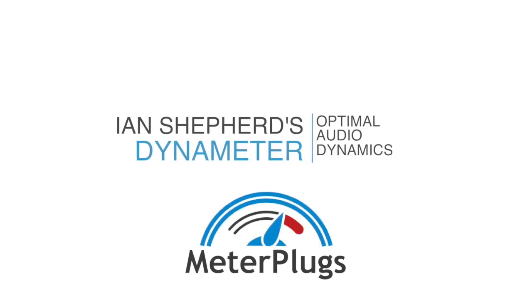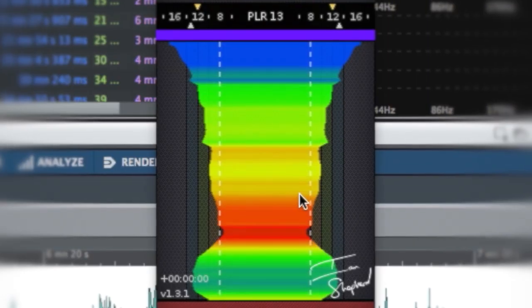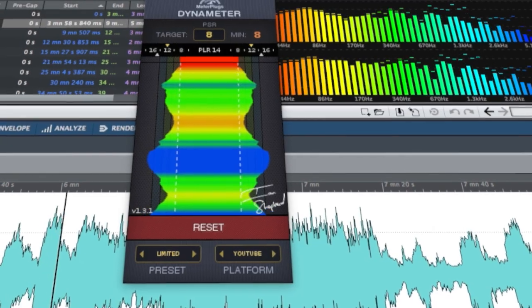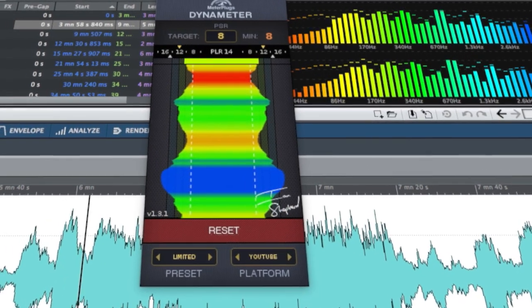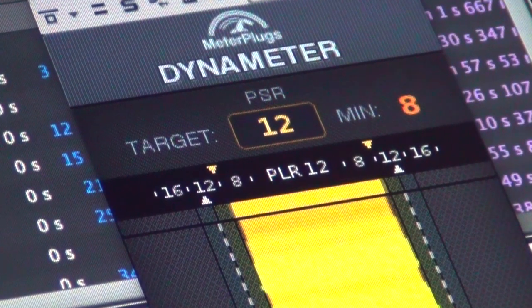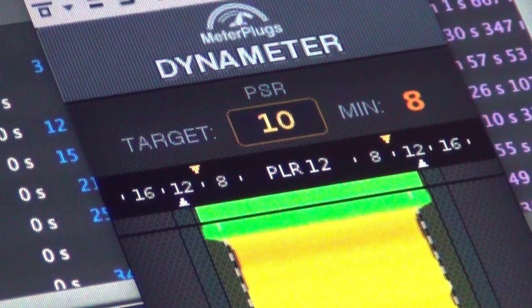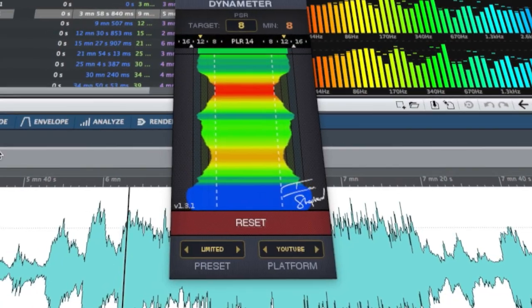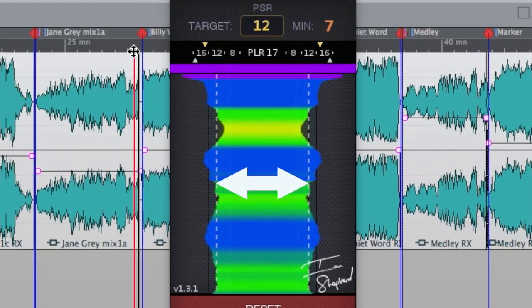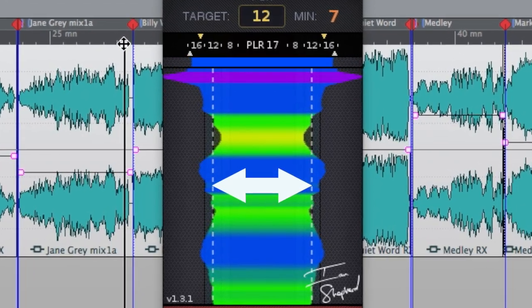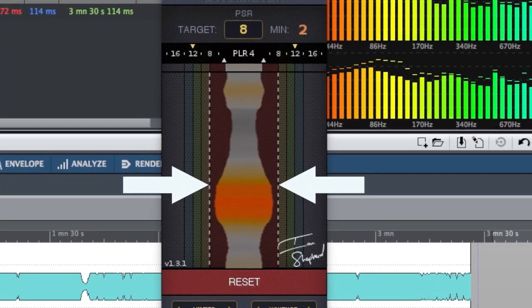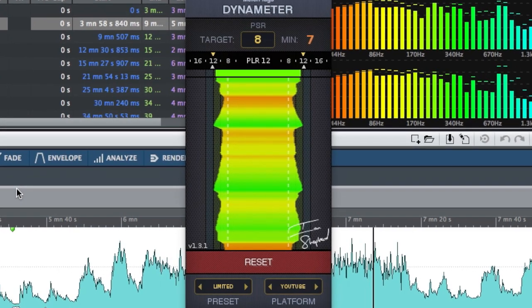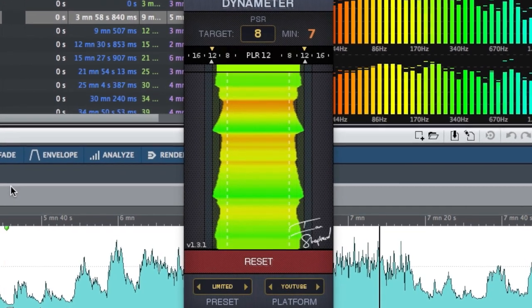Dynameter is not a loudness meter. Instead, as the name suggests, Dynameter shows you the dynamics of your music in real time. So you can see at a glance whether your music is very dynamic, very squashed, or perfectly balanced for punch, power, and impact.